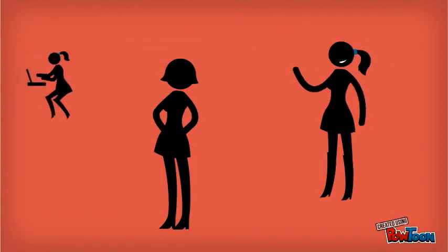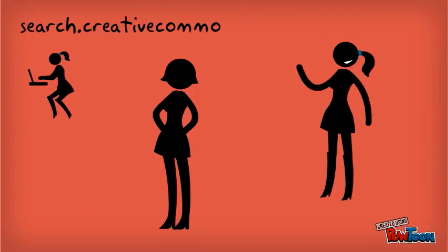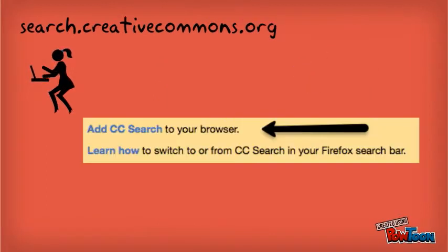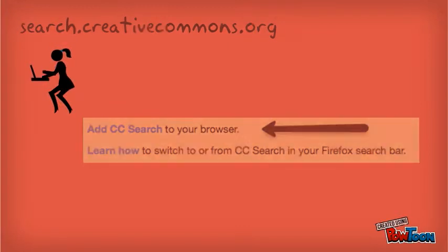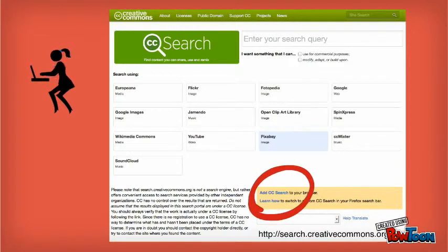Really? Go to your computer and type in search.creativecommons.org — it will take you right to it. You can even add the search tool to your browser. Yes, you can handle it. Just click on the button on the page that says Add CC Search, and it will be added to your search toolbar.